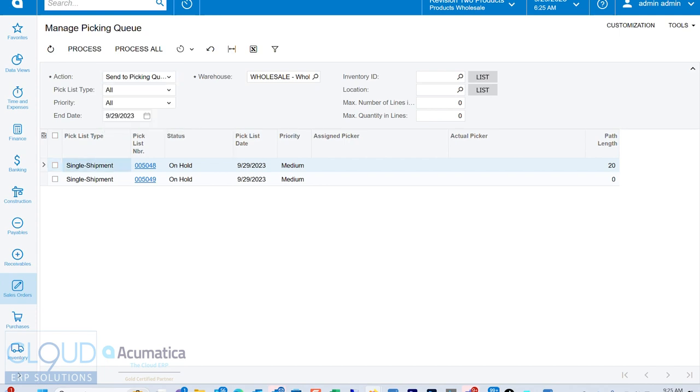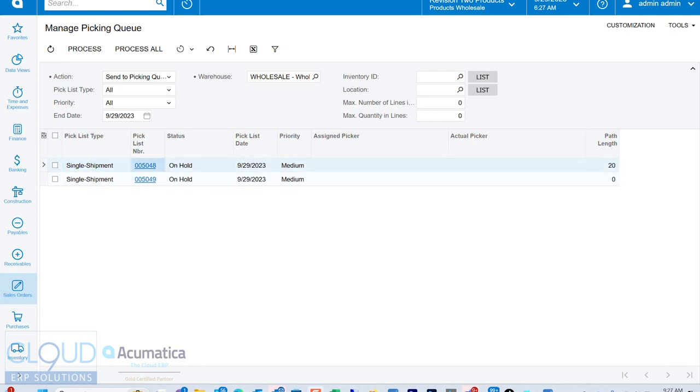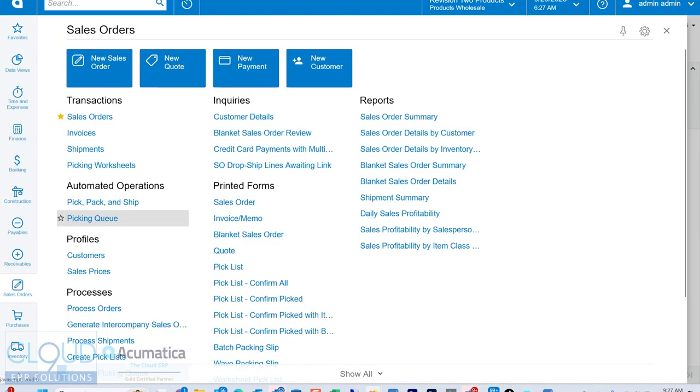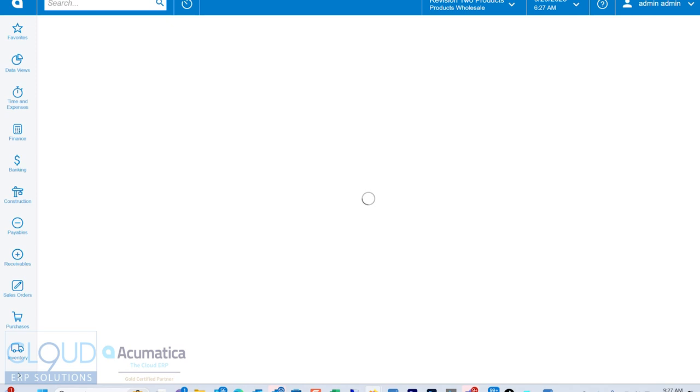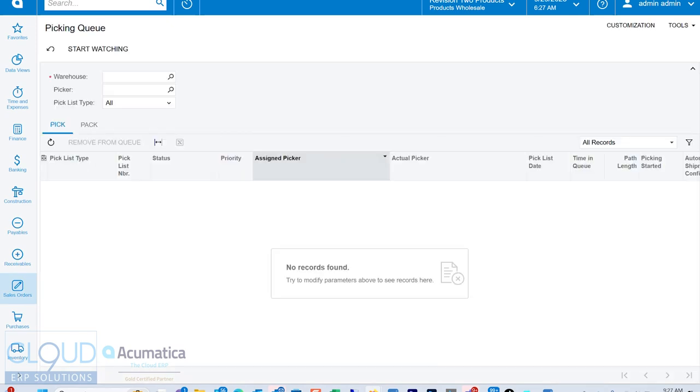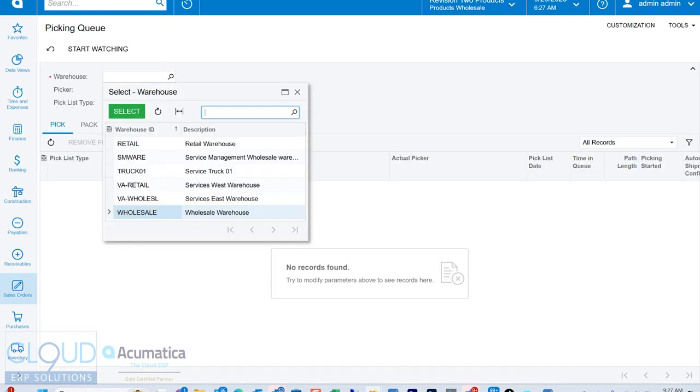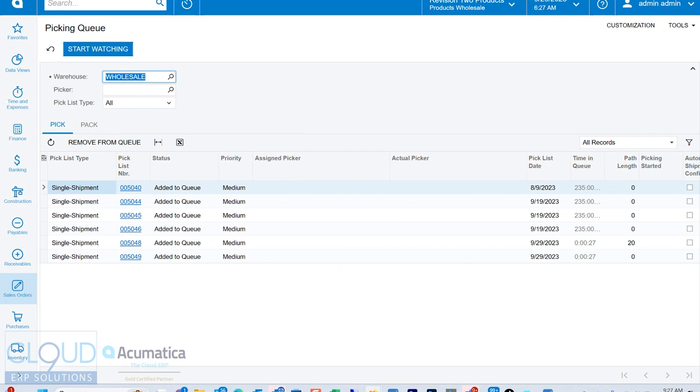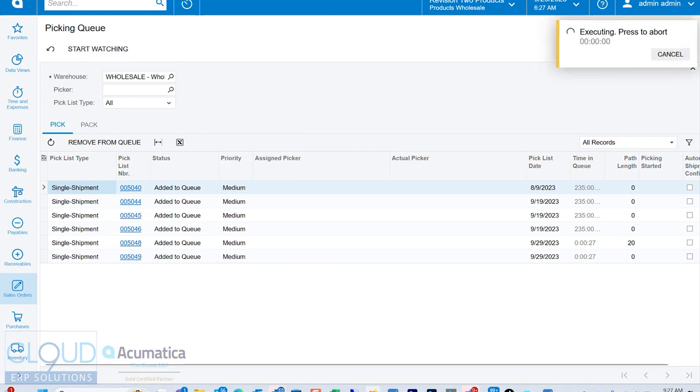But I have our shipments, our single shipment pick list right here. So we'll go ahead and send all of these to the pick and queue. And we'll actually open up the pick and queue and take a look at it. This automatically refreshes so that a manager can watch their warehouse and see what's there and ready to pick. You just have to click start watching and the system will automatically refresh.